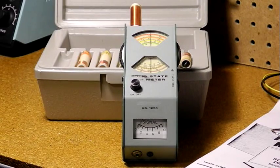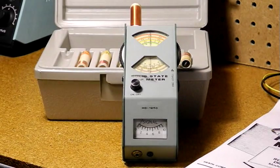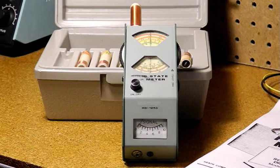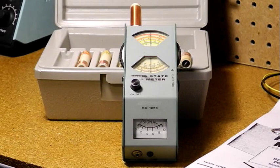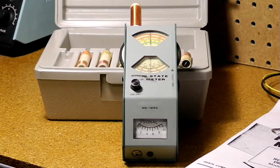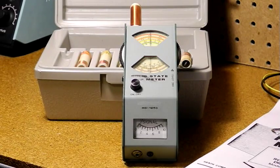Dip meters have been widely used by amateur radio operators for measuring the properties of resonant circuits, filters, and antennas.